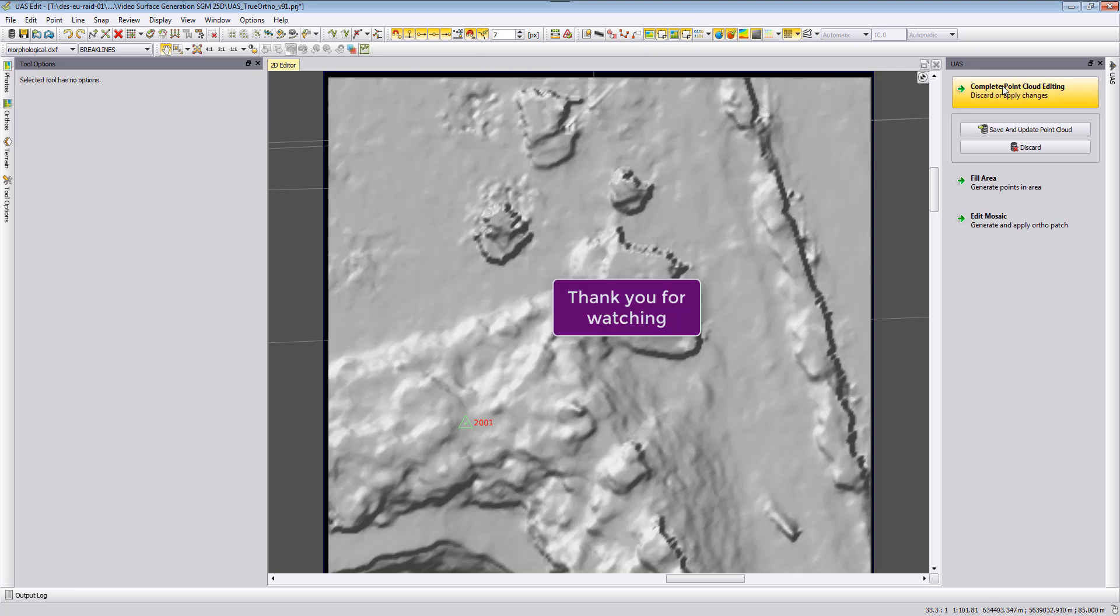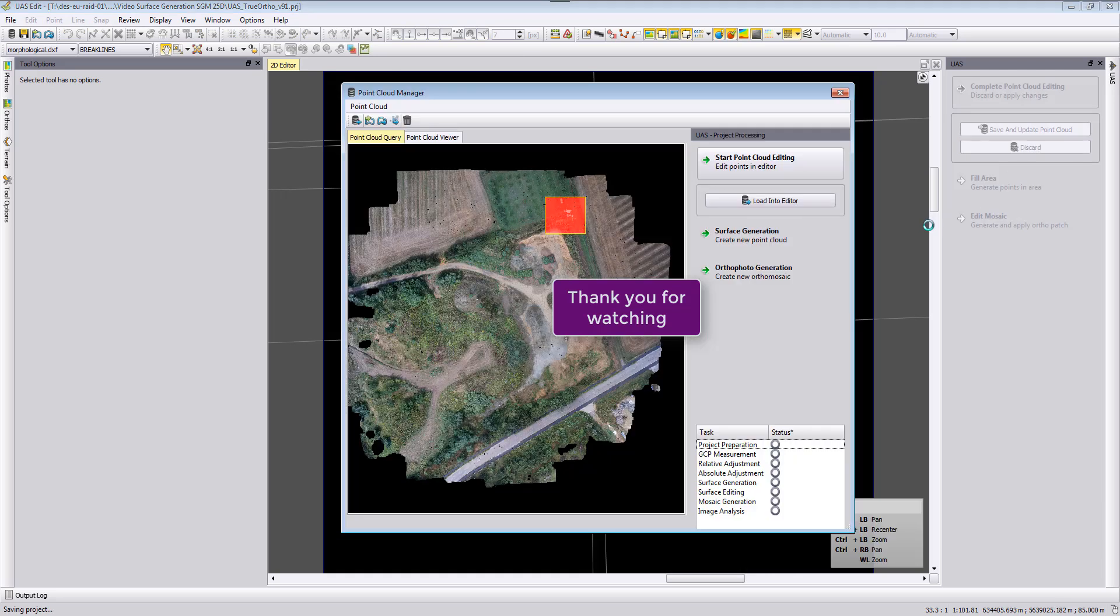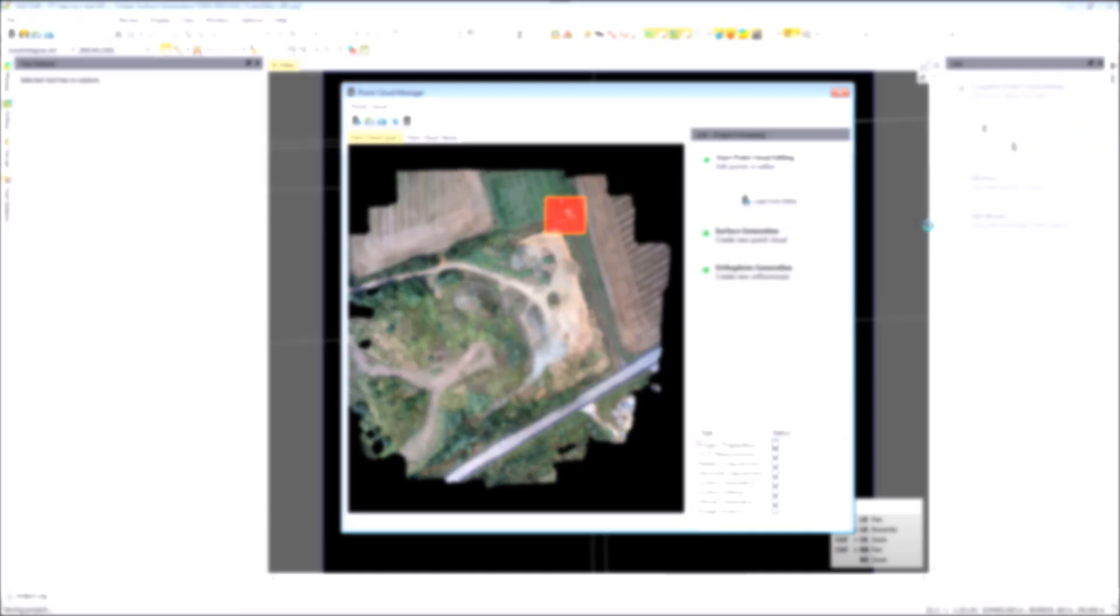I want to thank you very much for watching this video tutorial about true ortho photo generation in UAS Master and hope to see you soon. Goodbye.